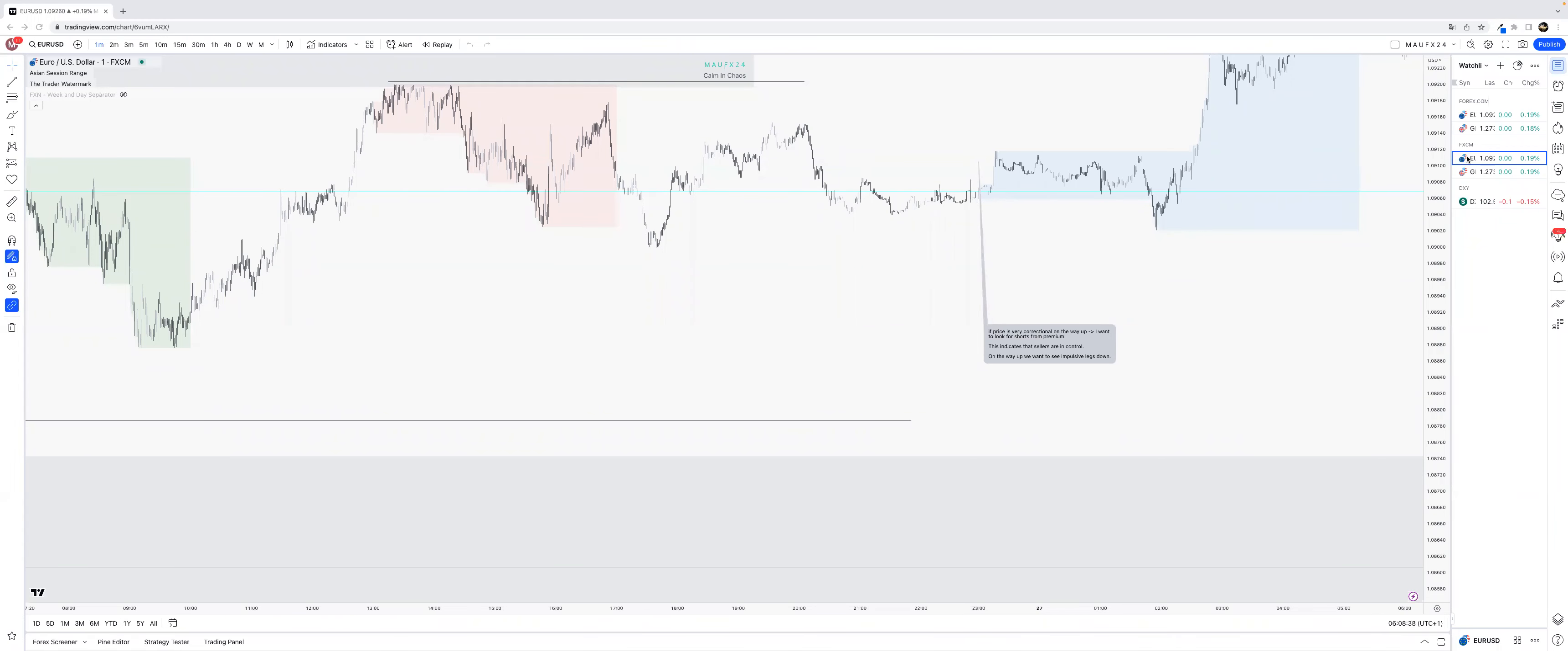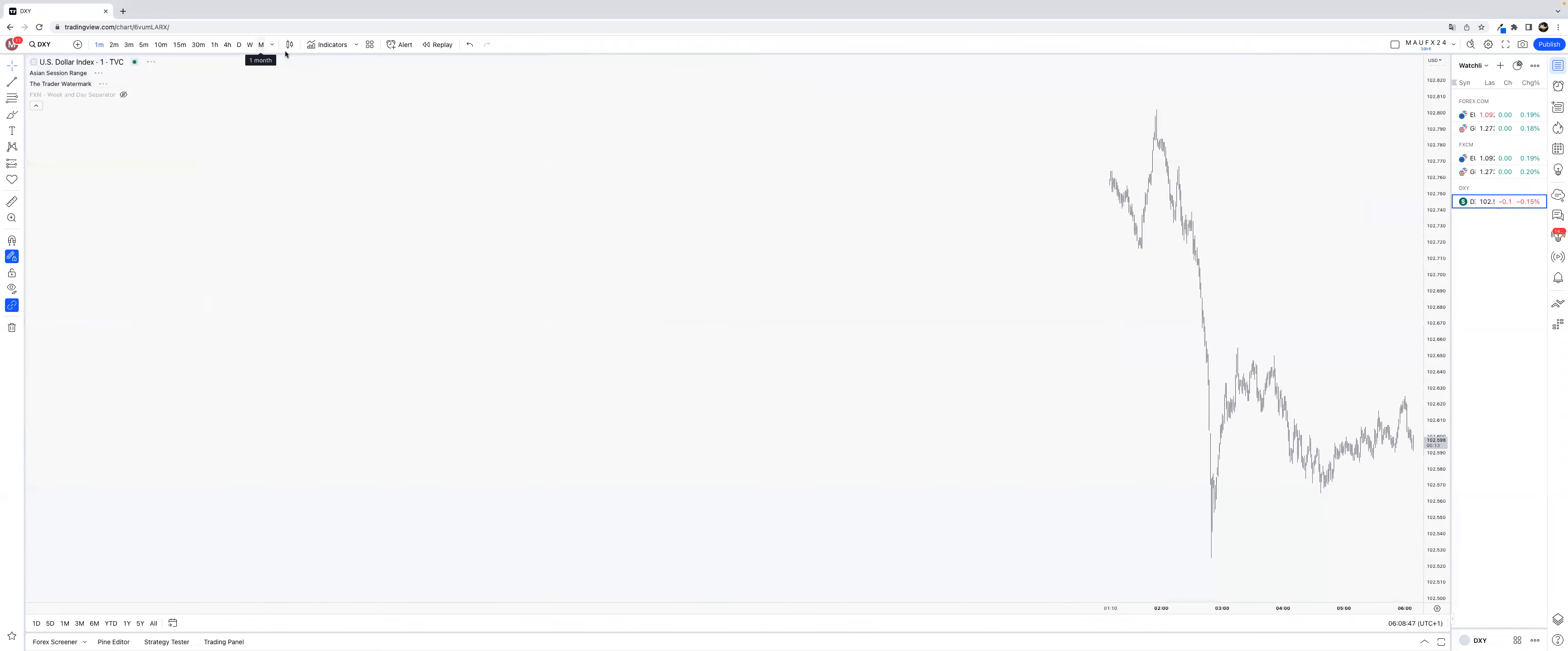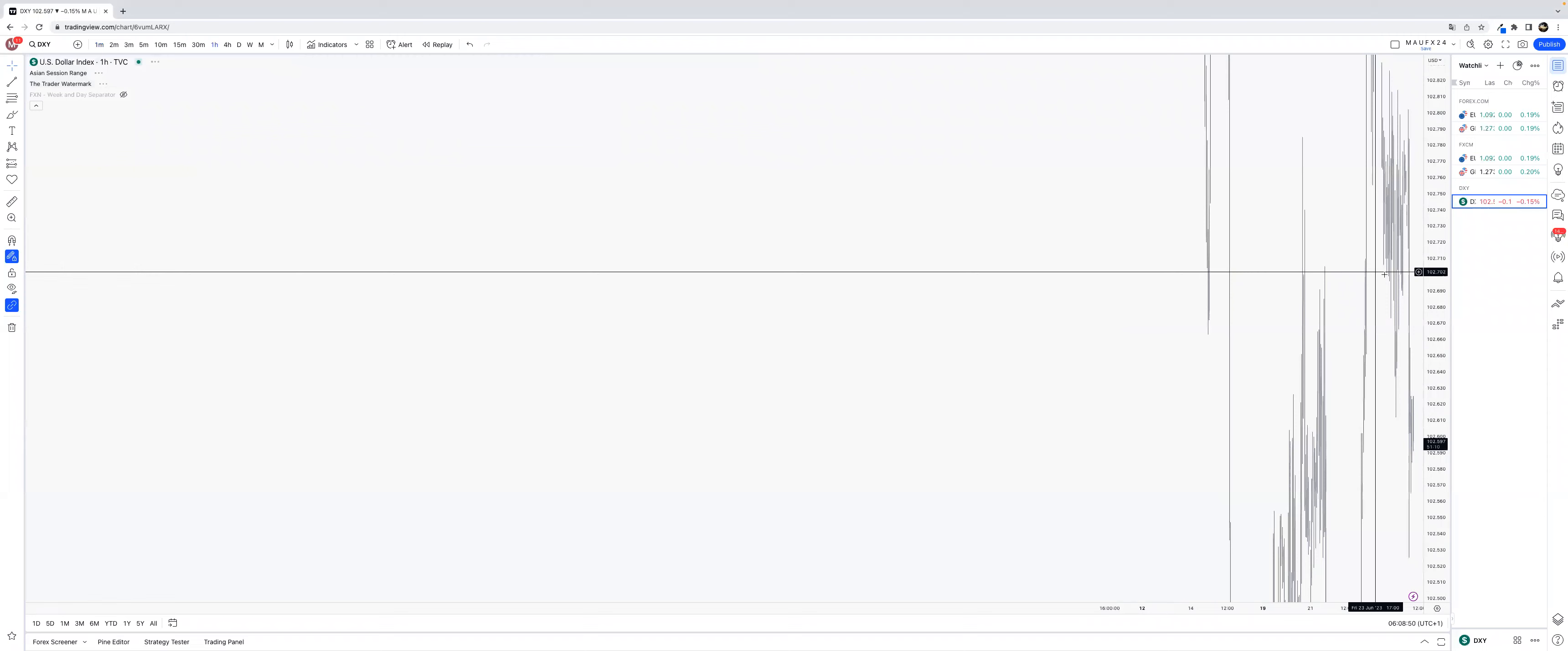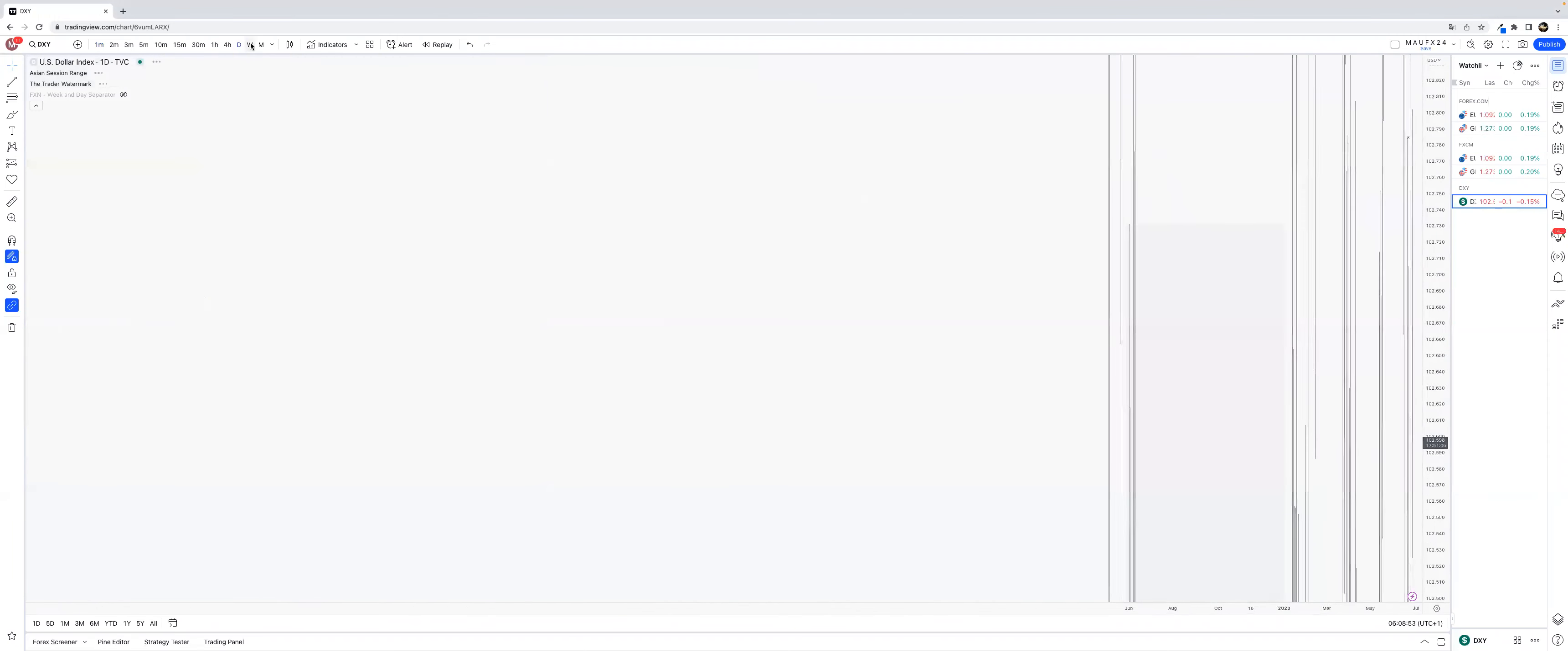All right guys, good morning and welcome to another pre-market analysis. Let's dive into it.